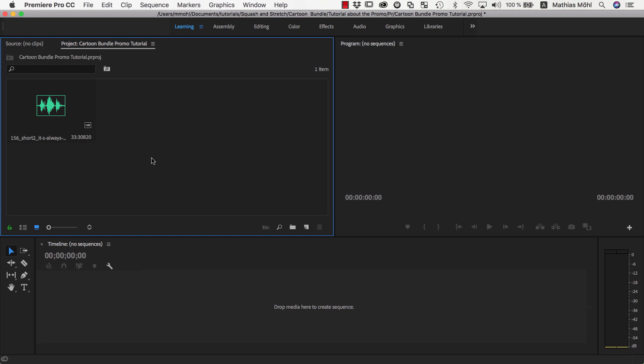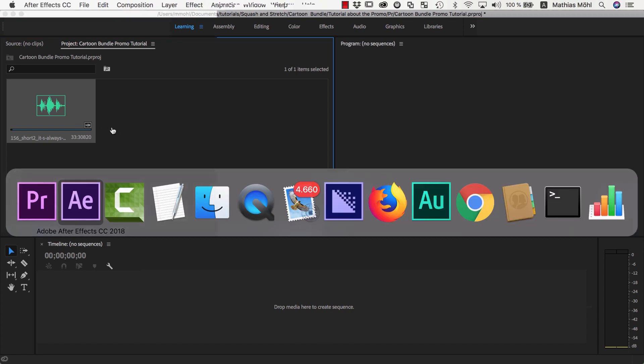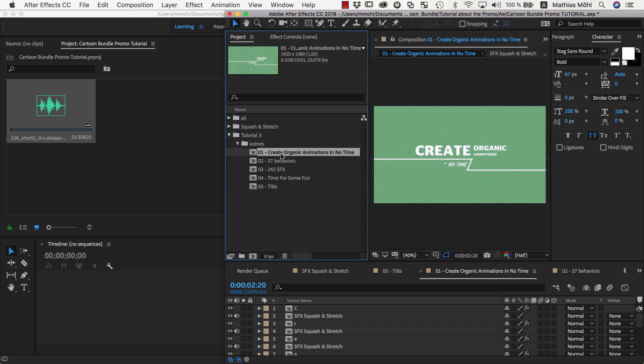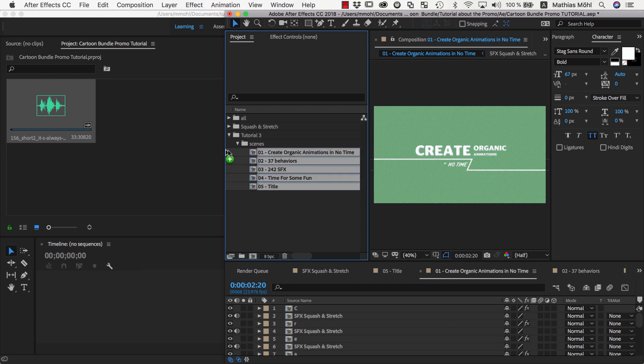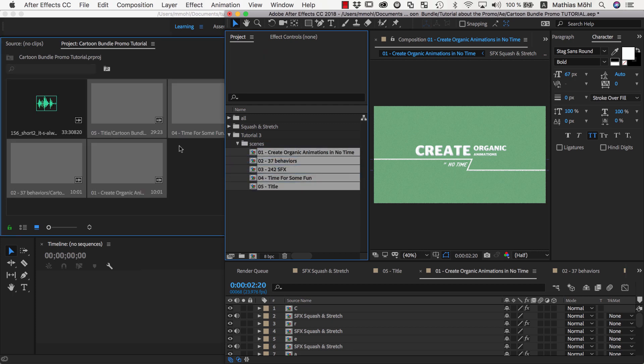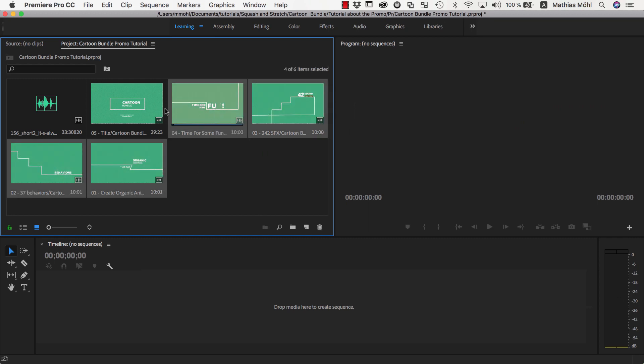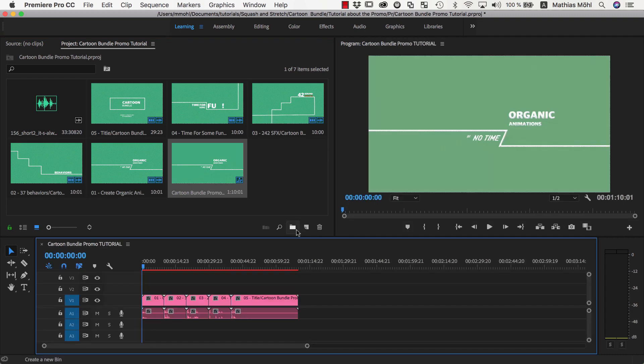So here I have an empty Premiere Pro project, where I only imported my background music so far, which has been kindly provided by PremiumBeat.com. Now I open After Effects, select all the scenes we created in the previous part, and drag them into the project panel of Premiere Pro. Now we select them in the order in which they should appear and drag them onto this icon to create a new sequence.